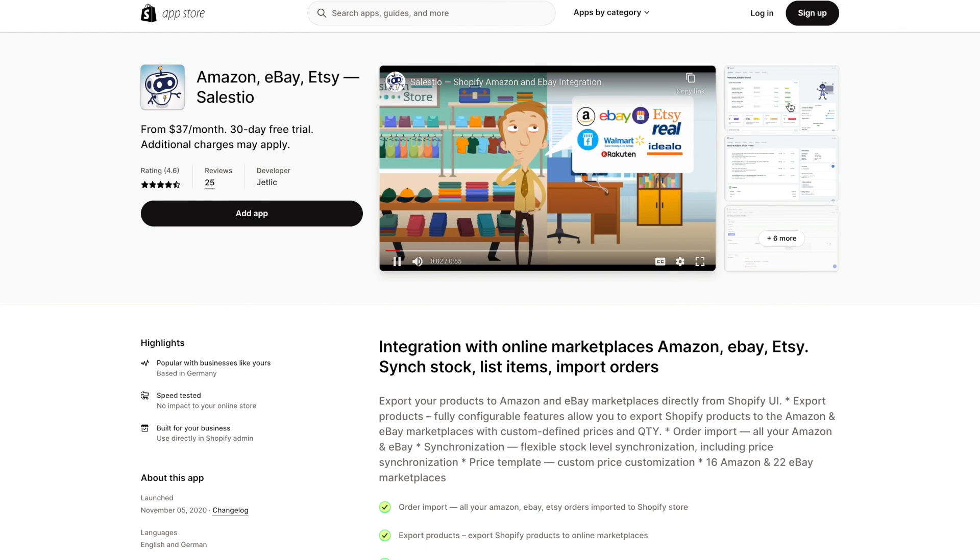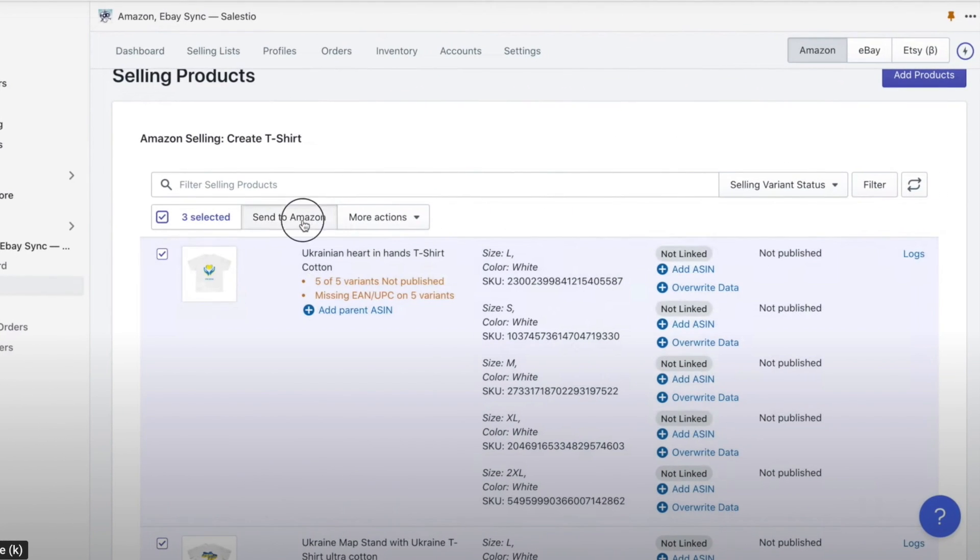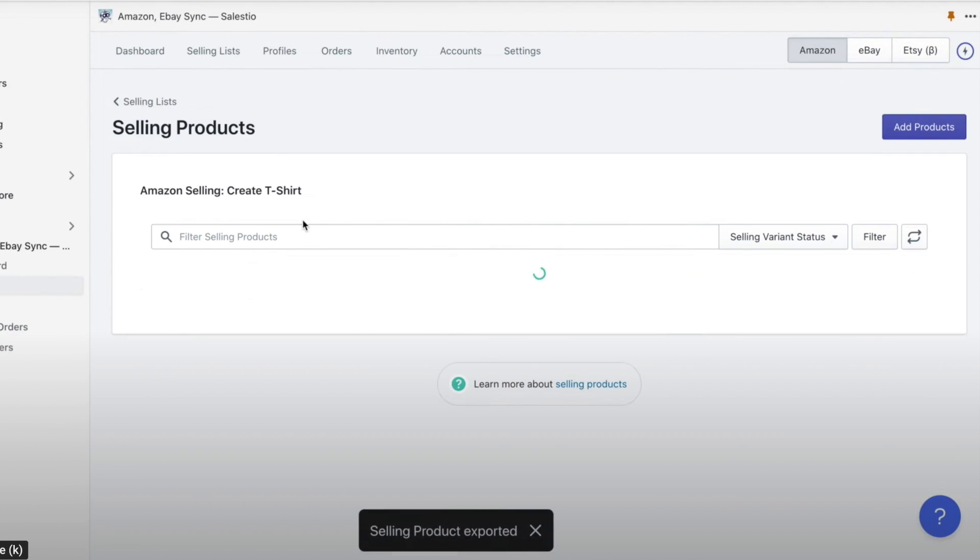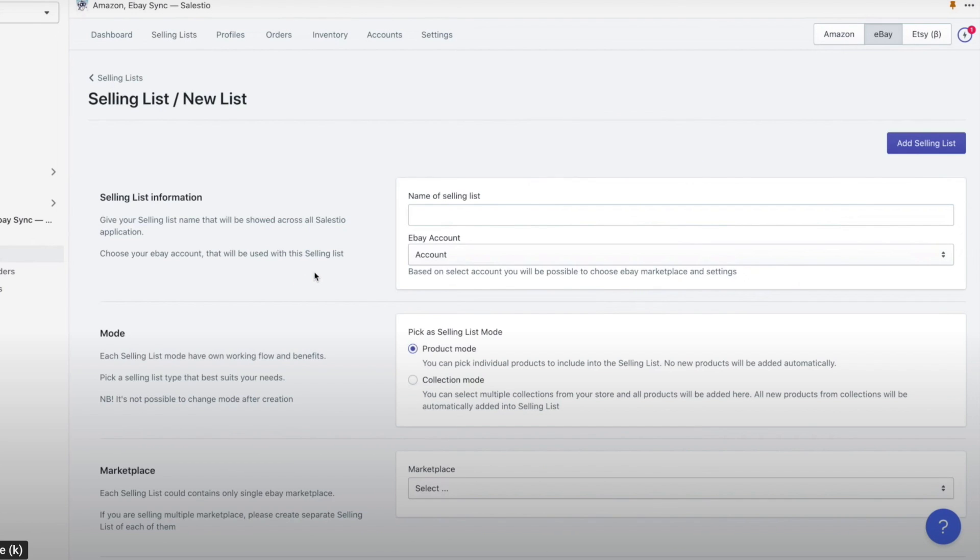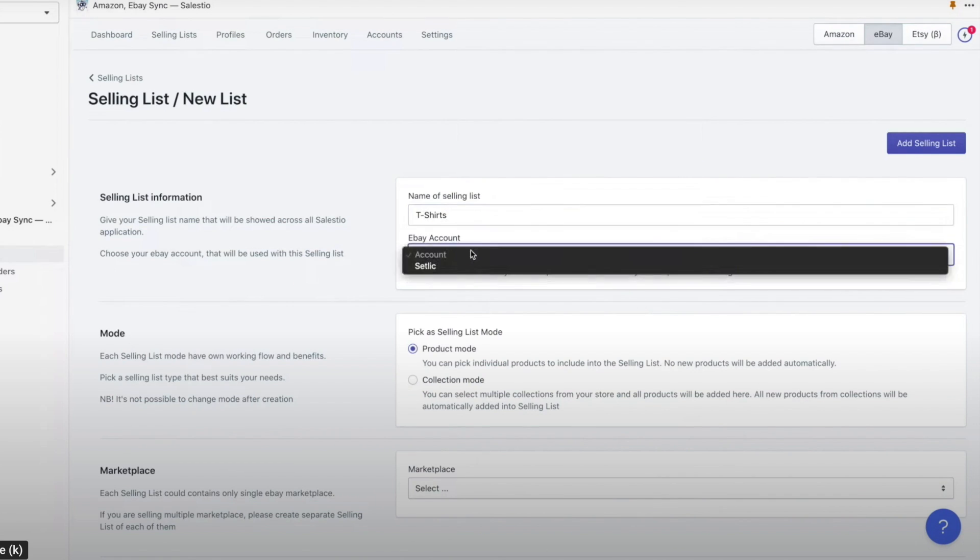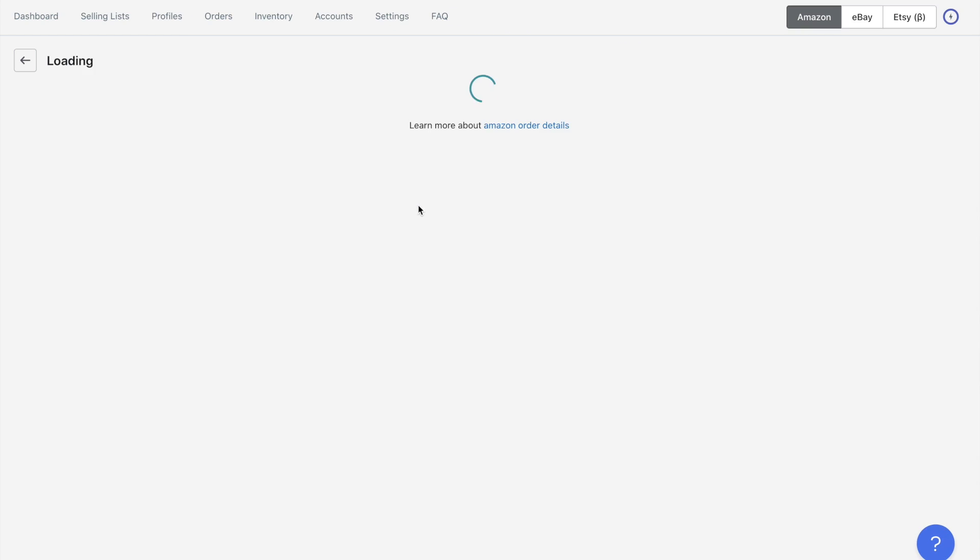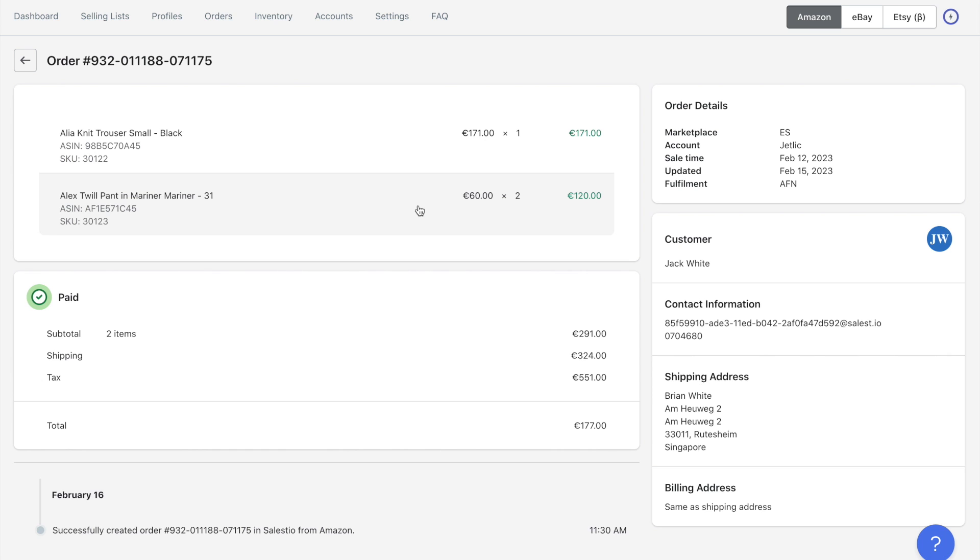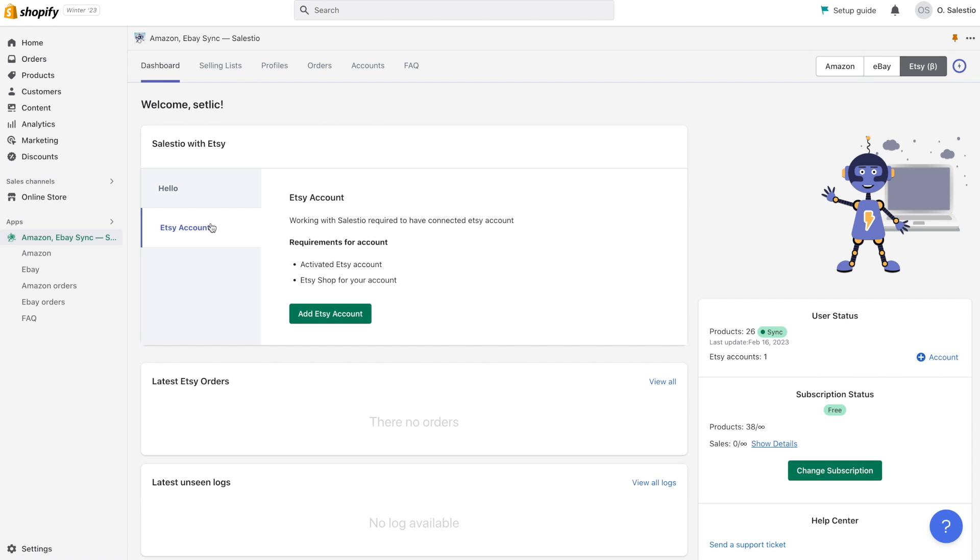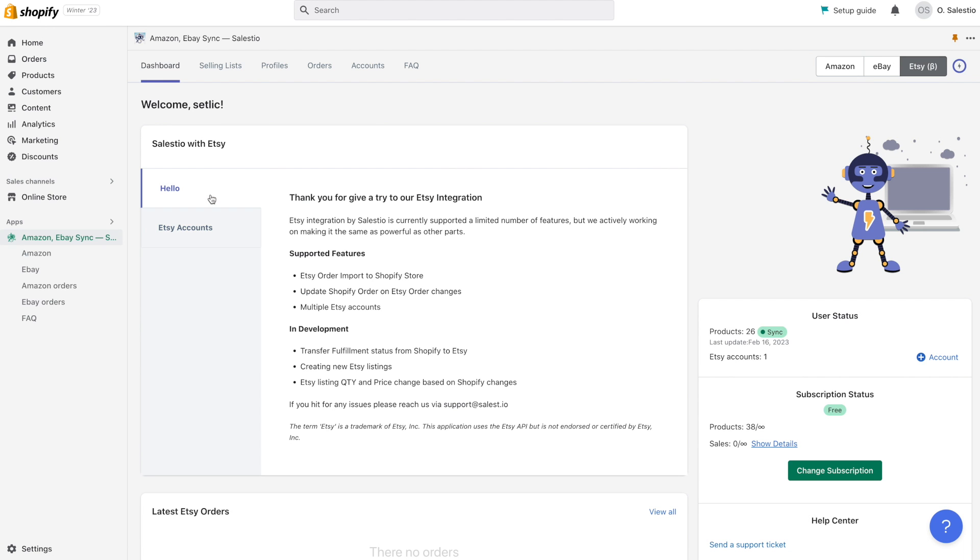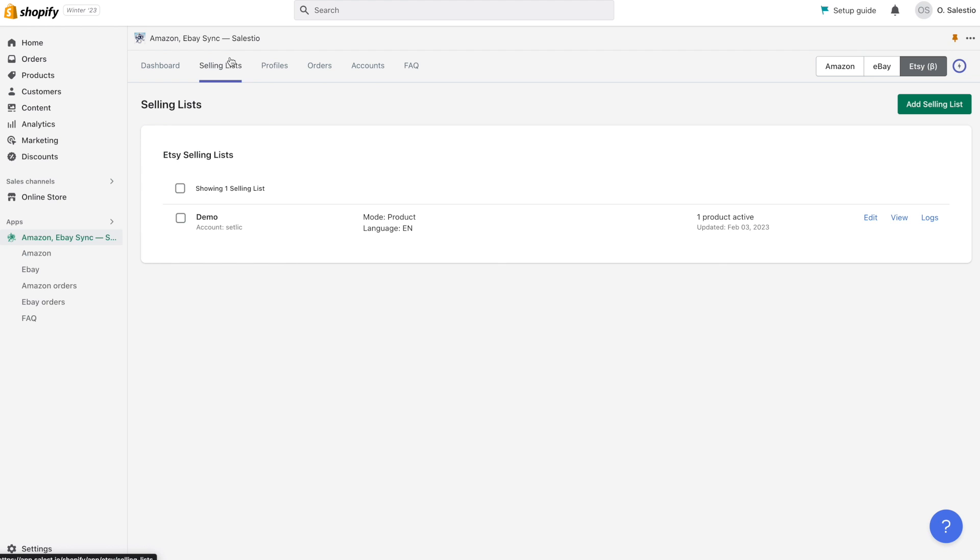As a quick reminder, our video series focuses on selling your store's products on online marketplaces such as Amazon, eBay, and Etsy. In previous videos, we discussed exporting products to Amazon and eBay, as well as importing orders to your Shopify store. Today, we'll be demonstrating how to export Shopify products with variations to Etsy using the help of Celestio.